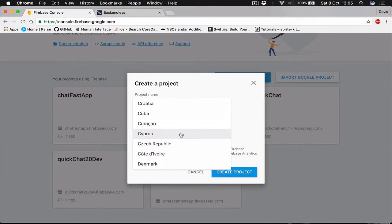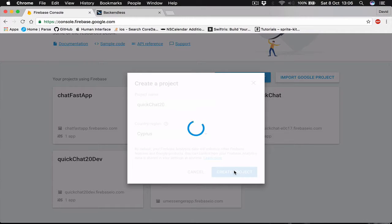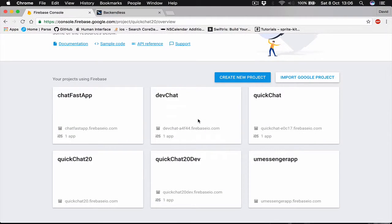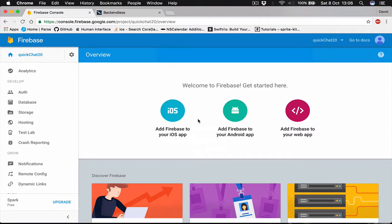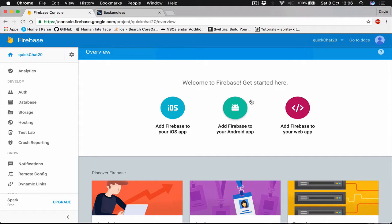Now Firebase will do the setup for us and then we are going to download the project plist file. So this is our project right now and it says we can do the getting started.